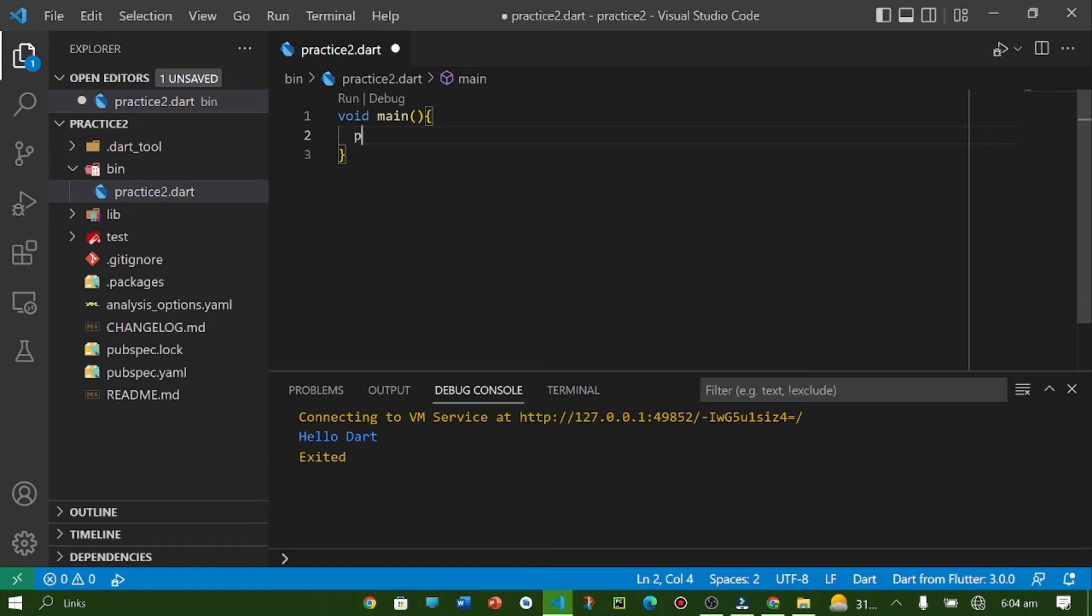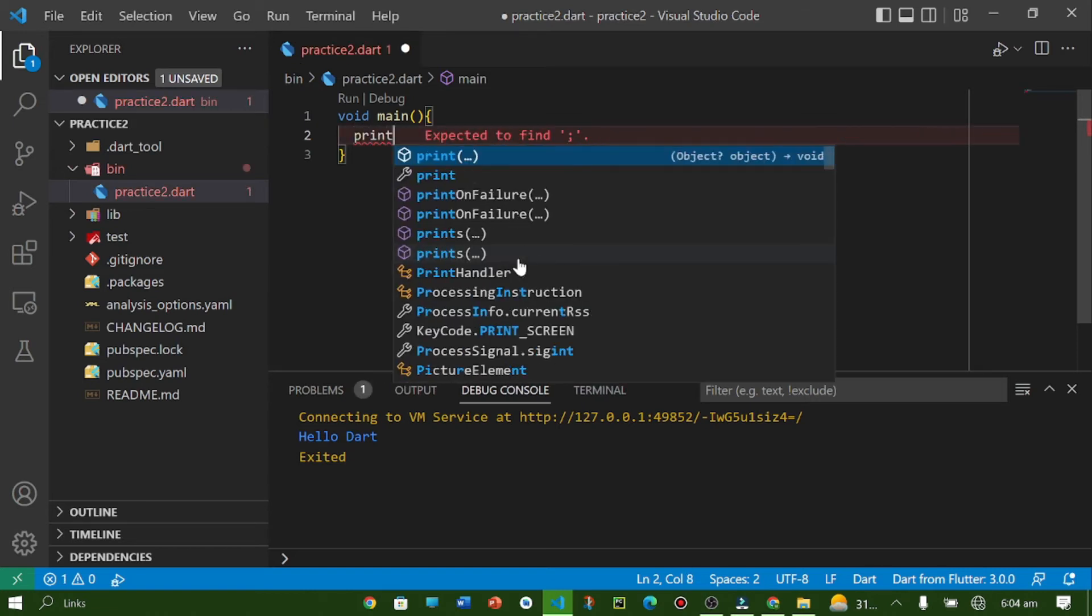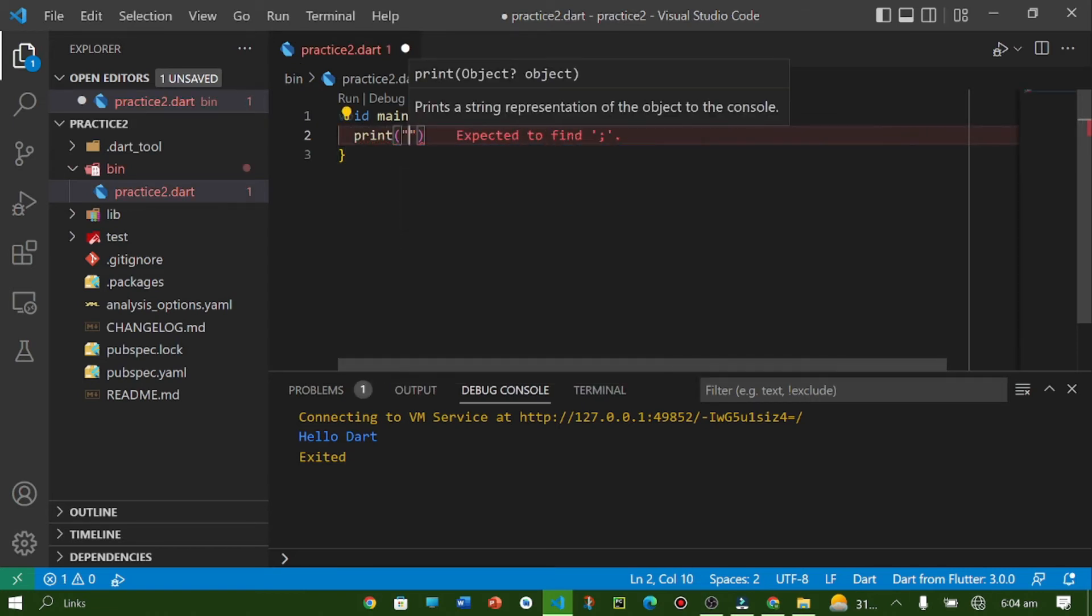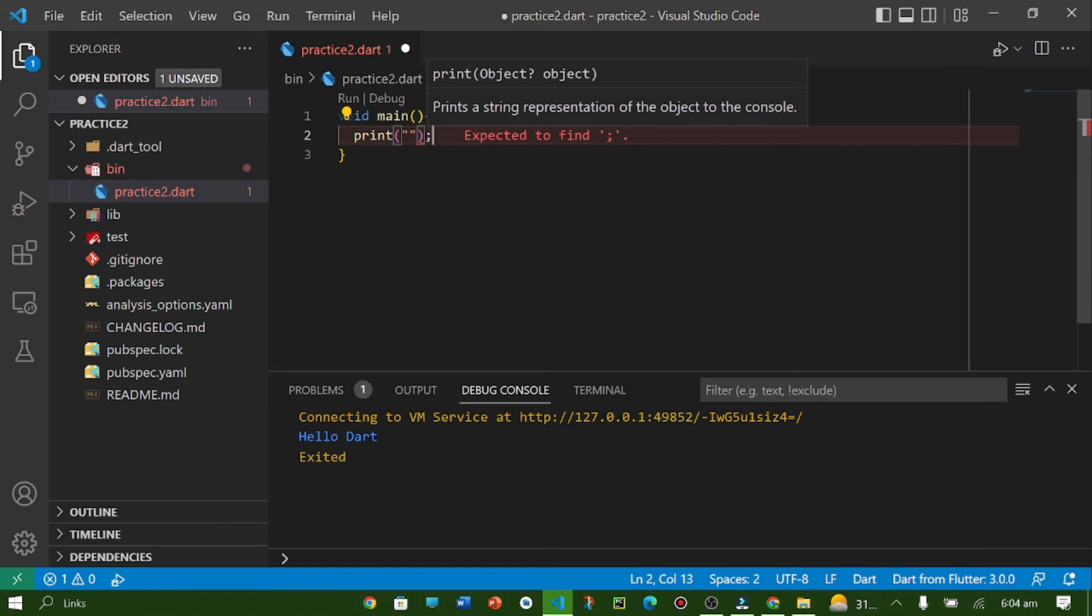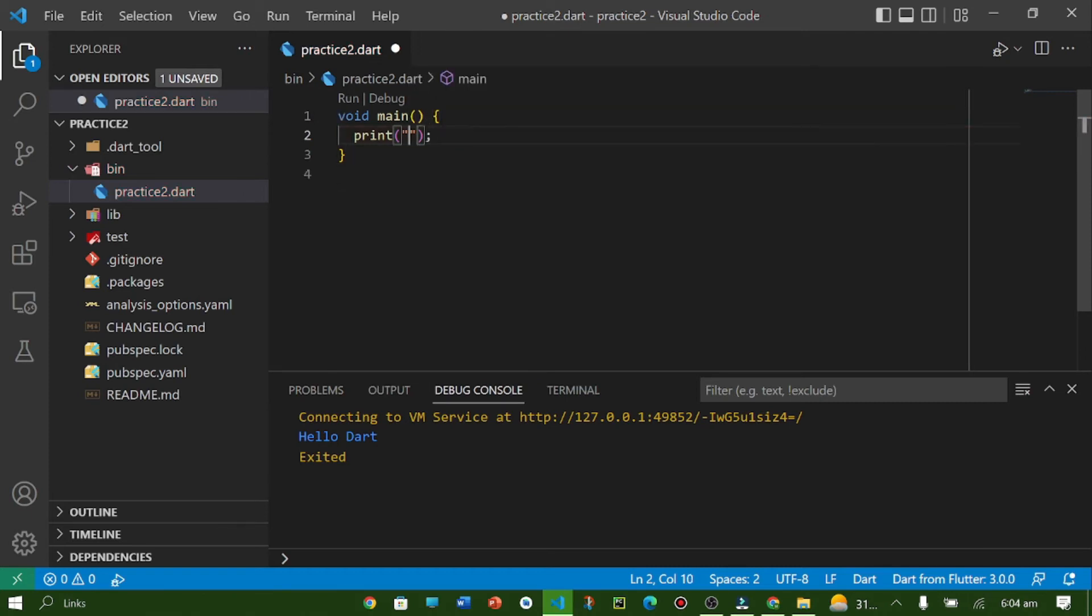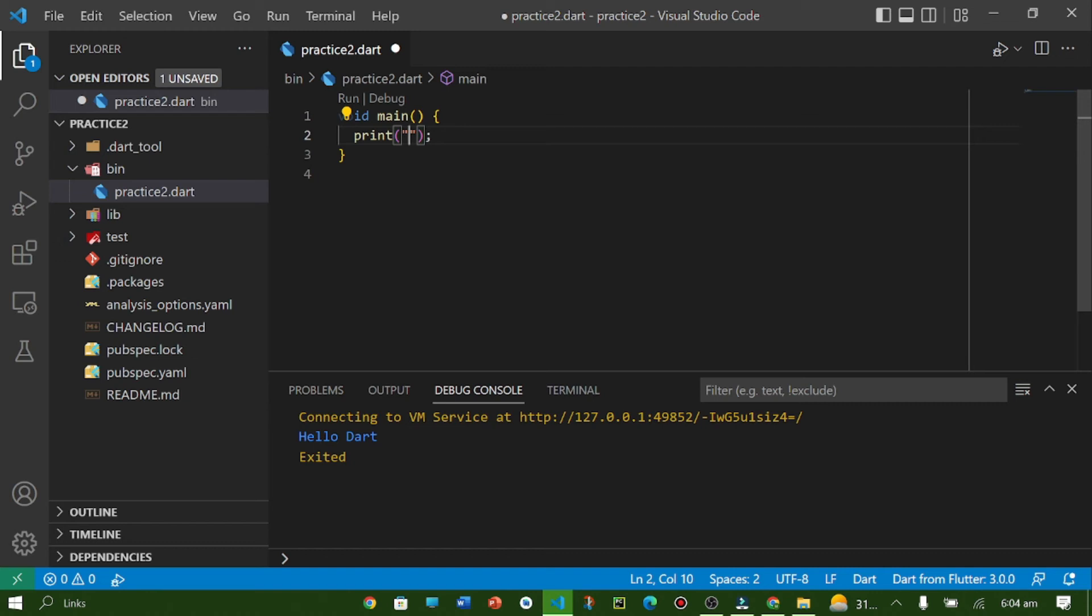Now we are going to use the print statement. What is the print statement? The print statement is used to print the output of our program. For example, if I want to display any kind of message, then we will use the print statement. As you can see from the name, the print statement is used for printing something. Here we are going to use the print statement for printing our message or any kind of data in the compiler.